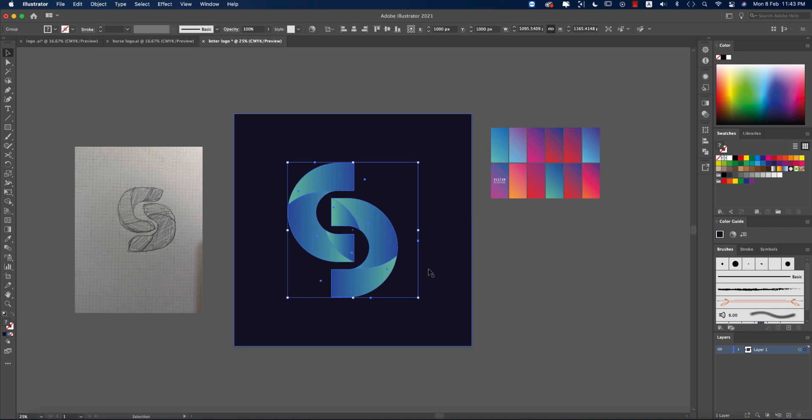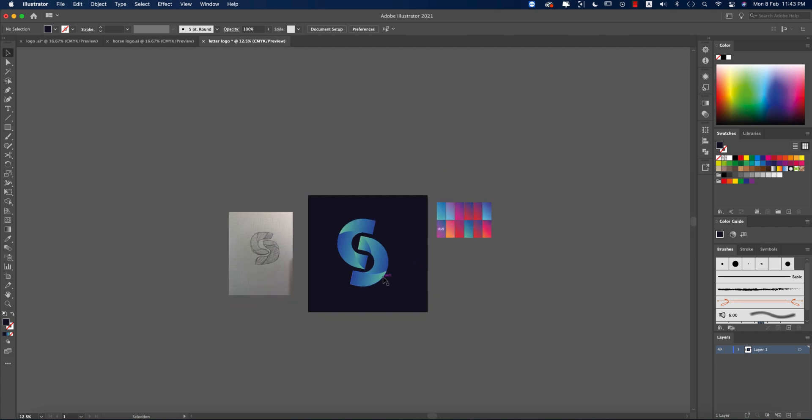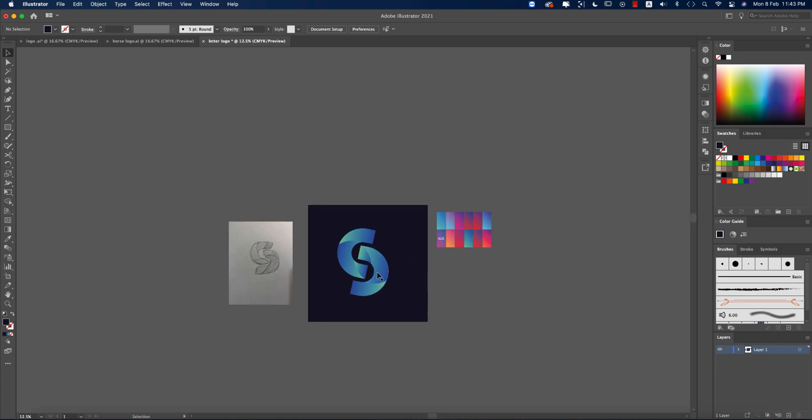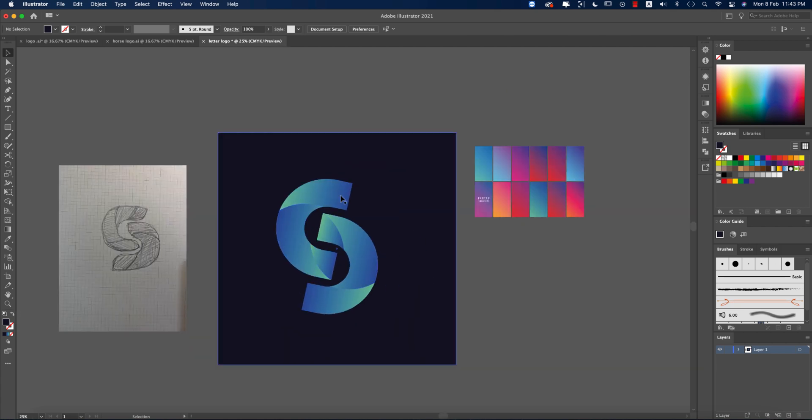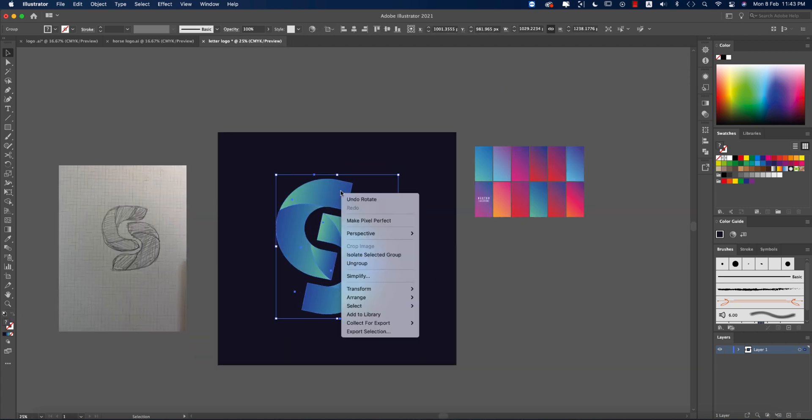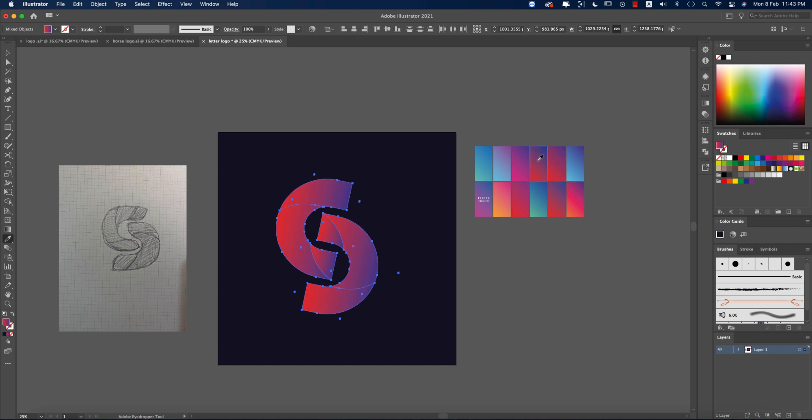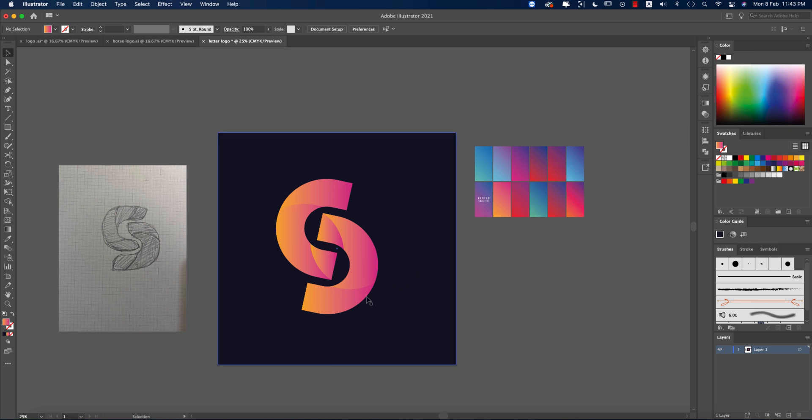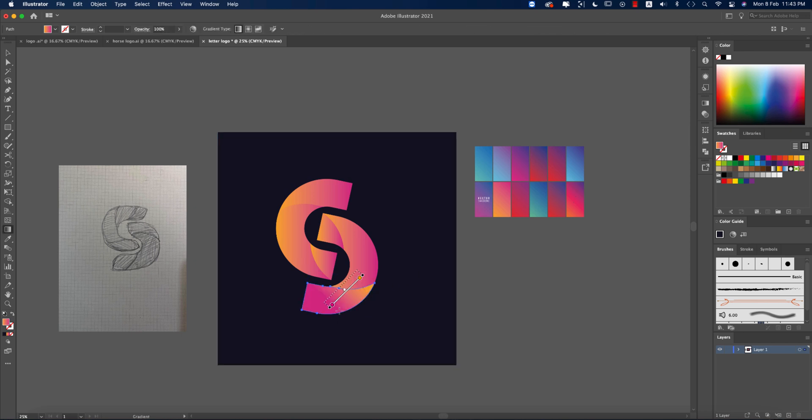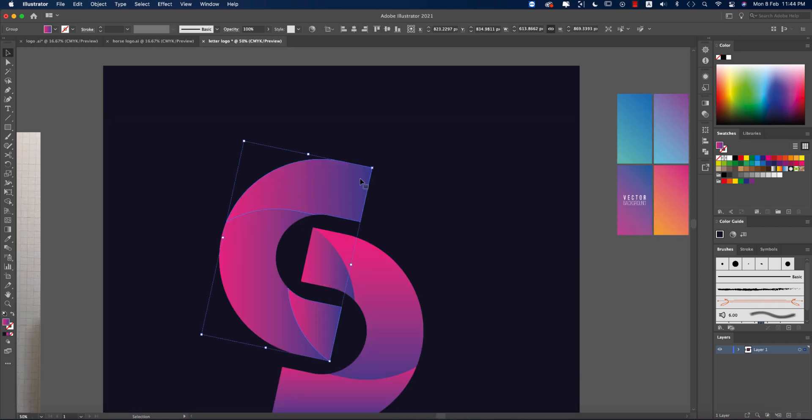Your logo is ready. Now you can do more experiments with the gradient colors, different types of colors and shapes, which is really cool. You can cut it out properly if you need. From here, press G from the keyboard to use the gradient properly. One thing is you should make this one curvy.